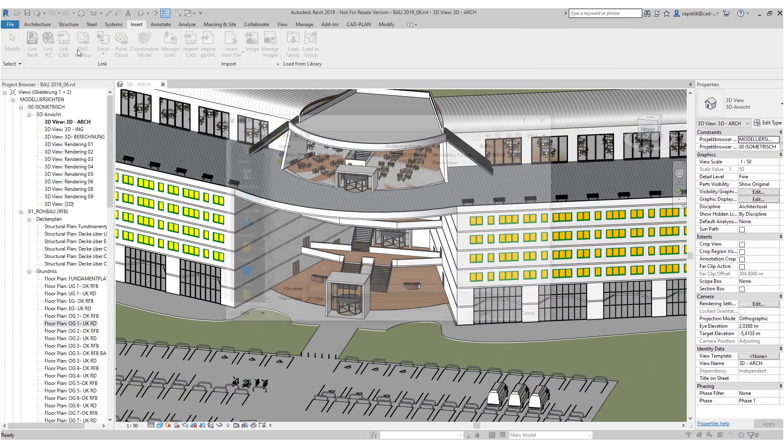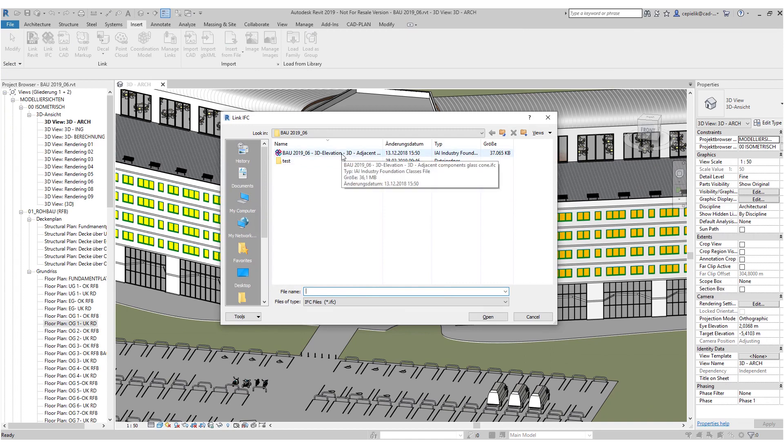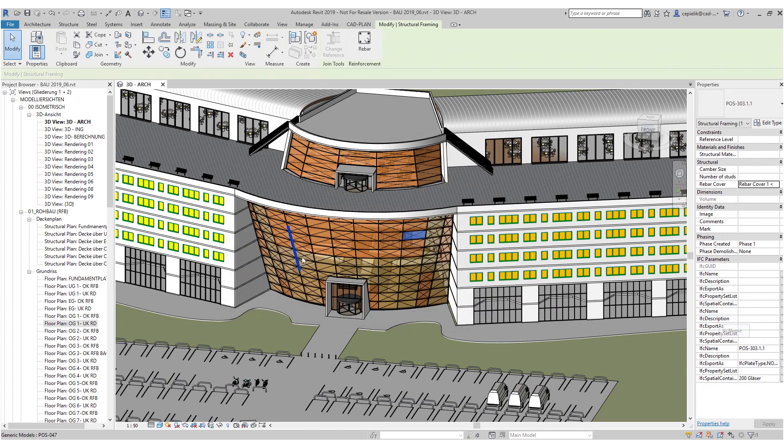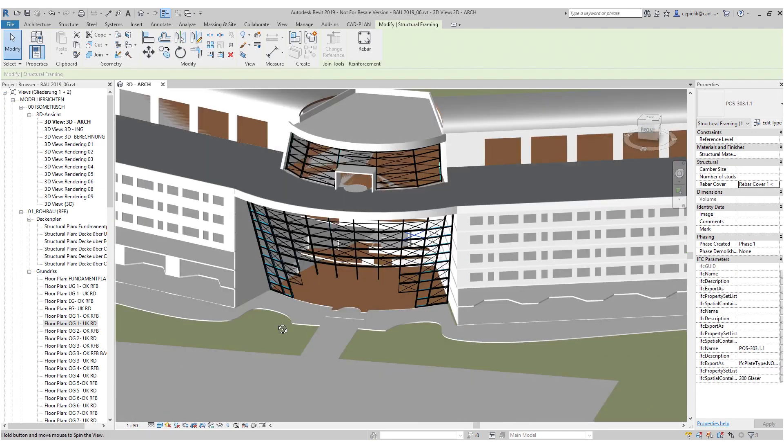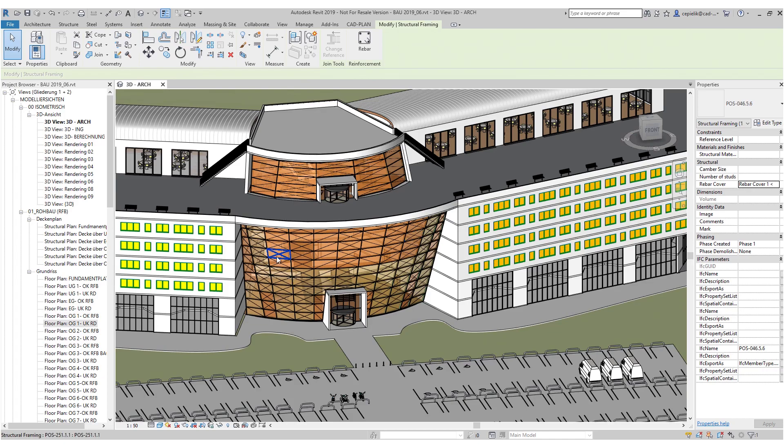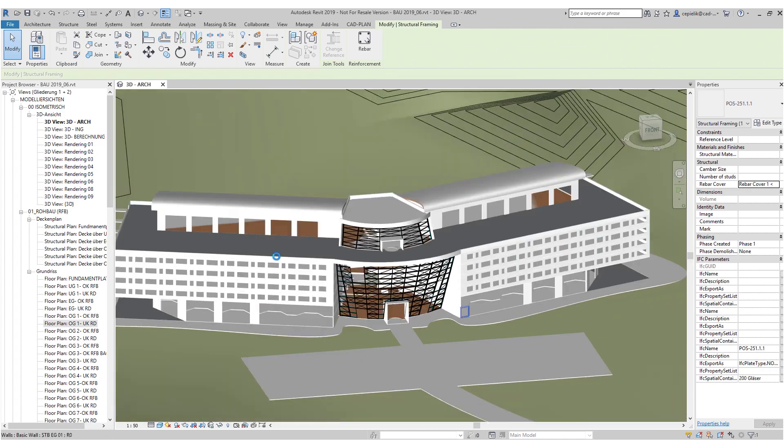You change easily the level of detail, development, definition, or the level of the information. The IFC format is used for the exchange of work phases in the BIM process.